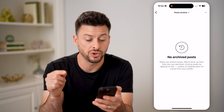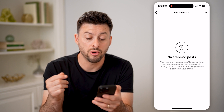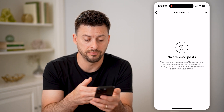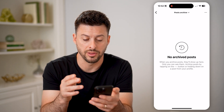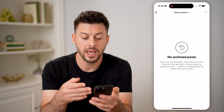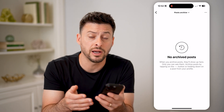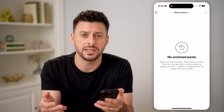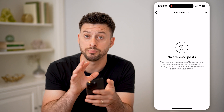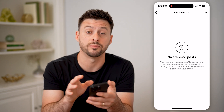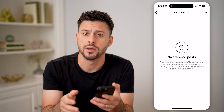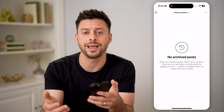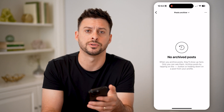It says when you archive posts, they'll show up here — only you can see them. You can basically tap on the three dots and put them back onto your profile if you want to, or you can just keep them in archive if you don't want to permanently delete them from the app but don't want them visible to anyone else on Instagram.